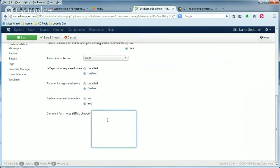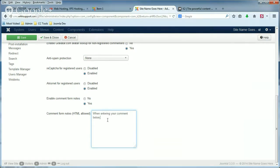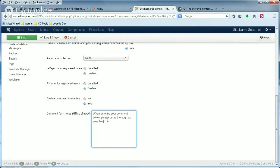So I'm going to put in: 'When entering your comment below, please be as thorough as possible.' And then I'm going to save.